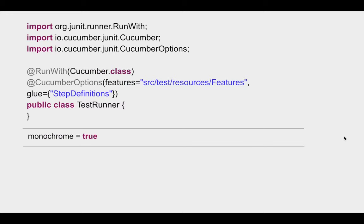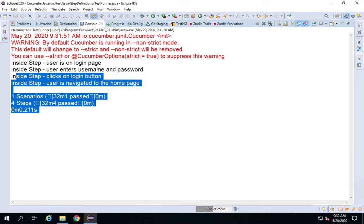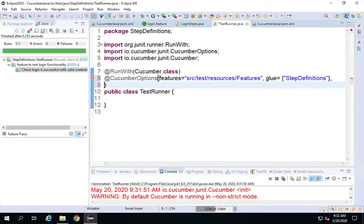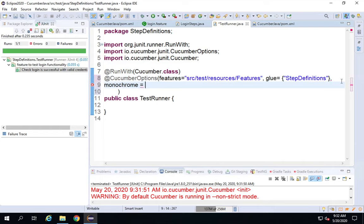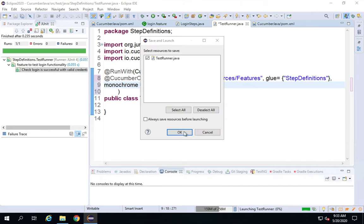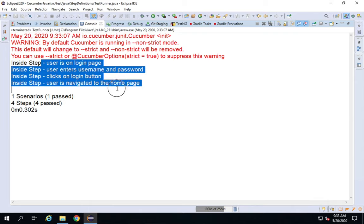We can add more options to the Cucumber runner. For example, 'monochrome = true' gives you more formatted information on the console. By default it's false. After adding it and running again, when you have a good number of steps, you'll see more details and a more formatted view in the console.